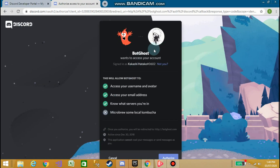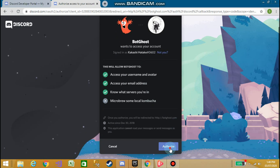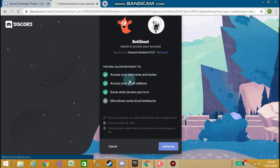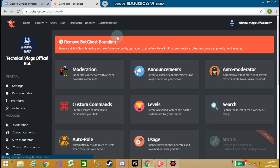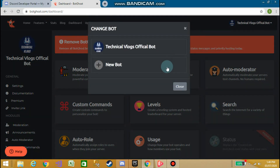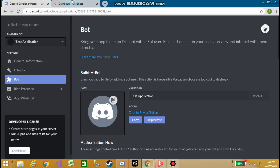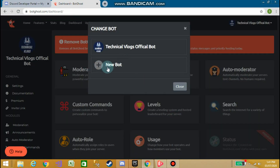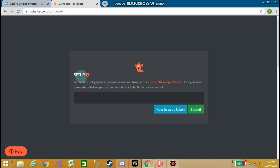Now login with Discord. You can see that BotGhost wants to authorize access to your account. I have previously made the bot — Technical Blogs Official Bot — so I have tested this on my own bot. Now click on New Bot. You'll see a setup prompt: to create a bot you must generate a token at the Discord Developer Portal, paste it below, and click Submit.